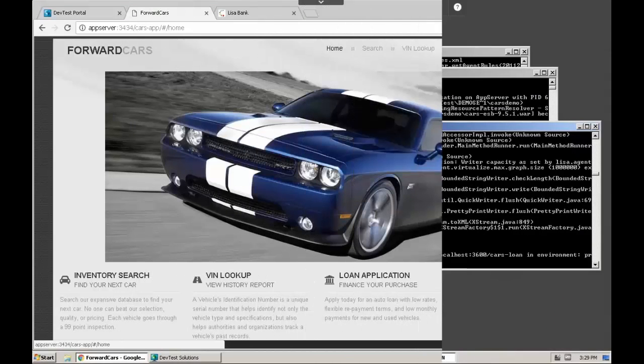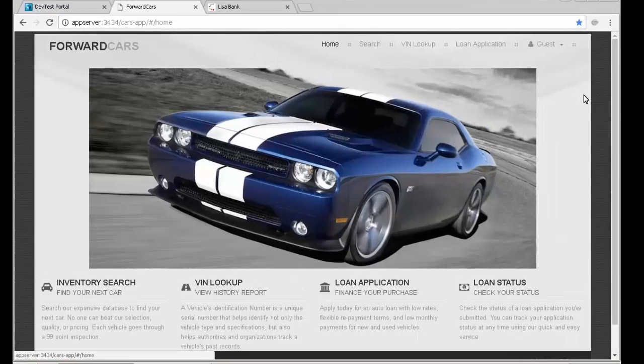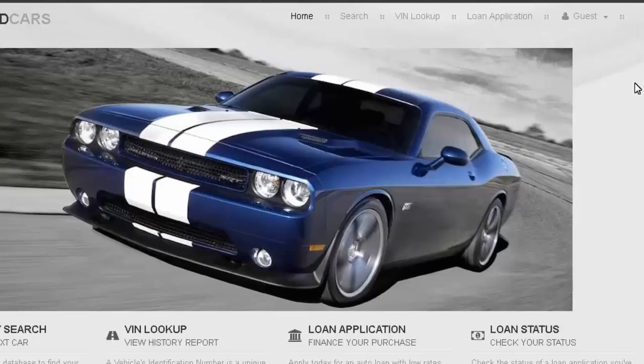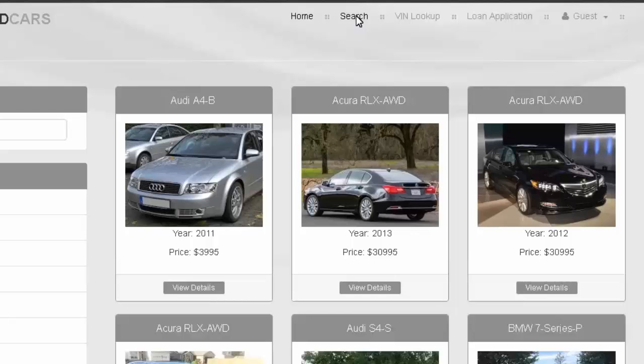Returning to Forward Cars, we will navigate to the search page, but this time, the data will come from the virtual service and not the live inventory component. The search page loads properly, calling the data from the virtual service.